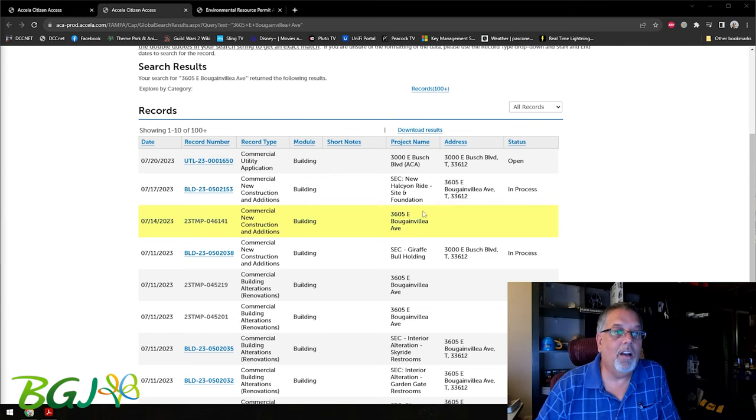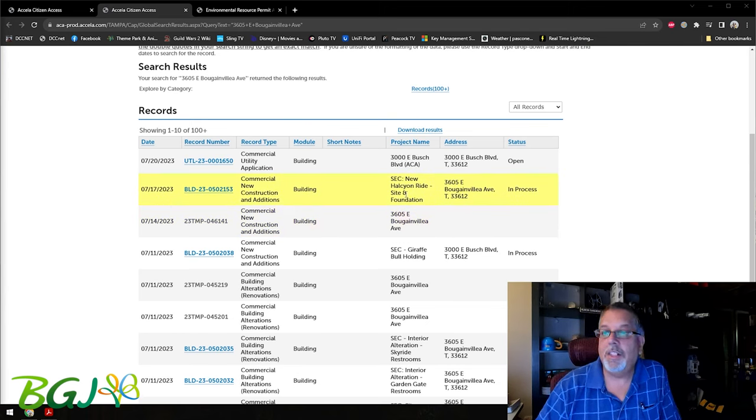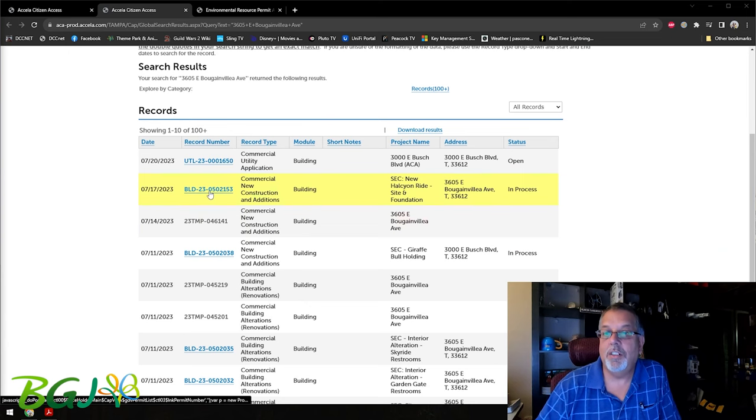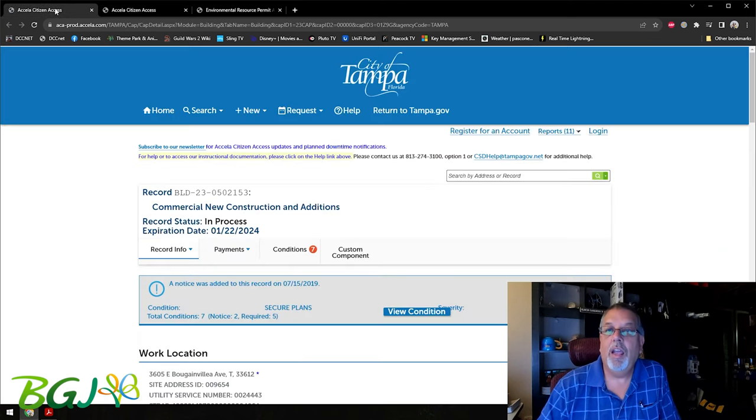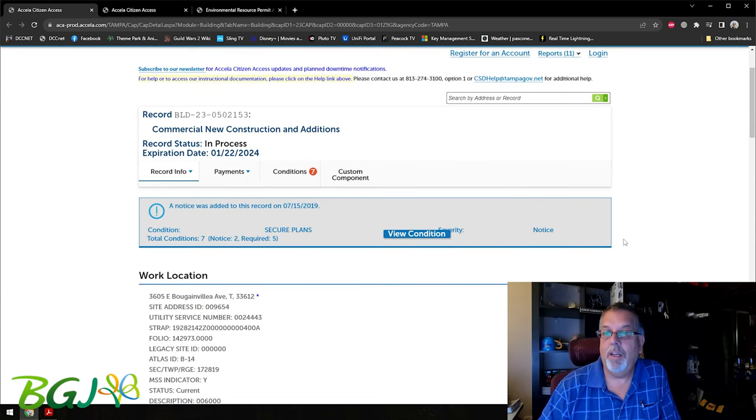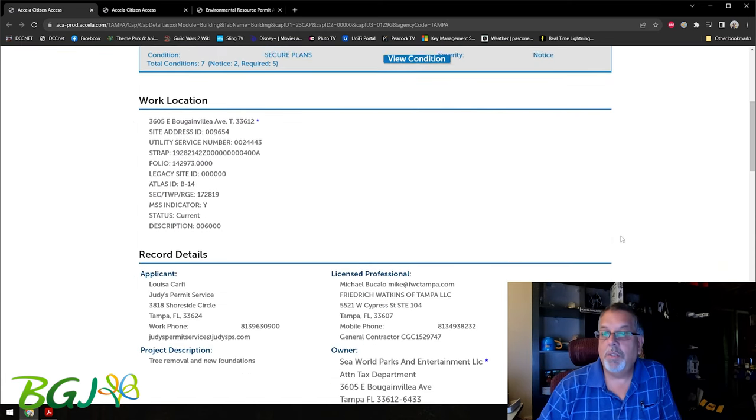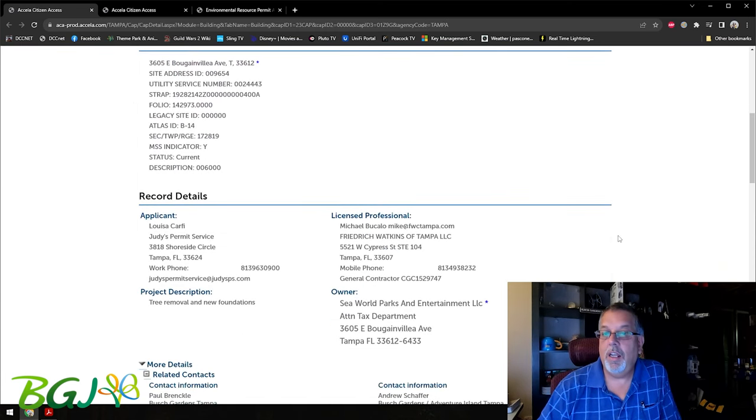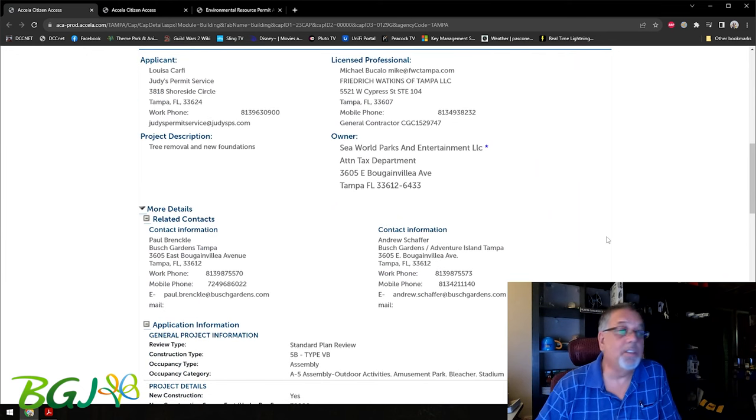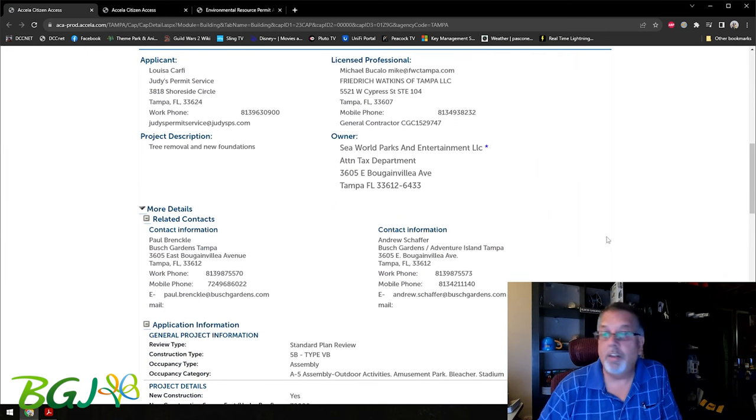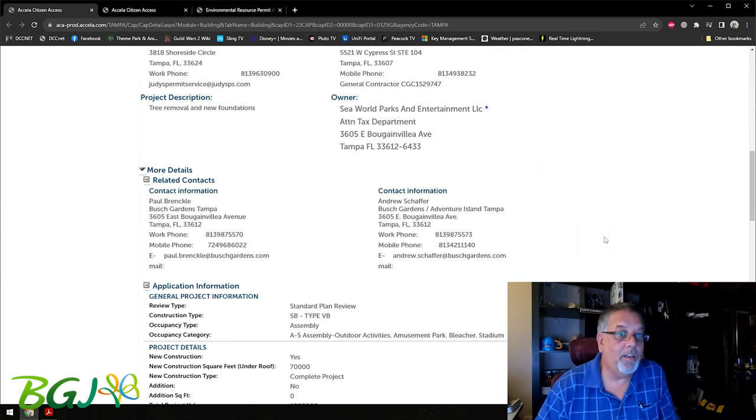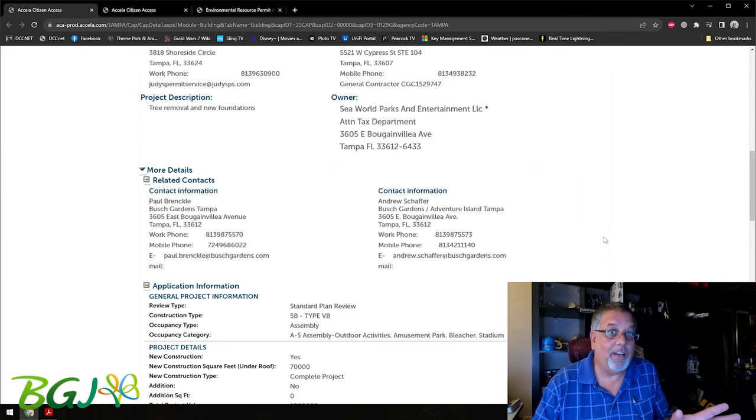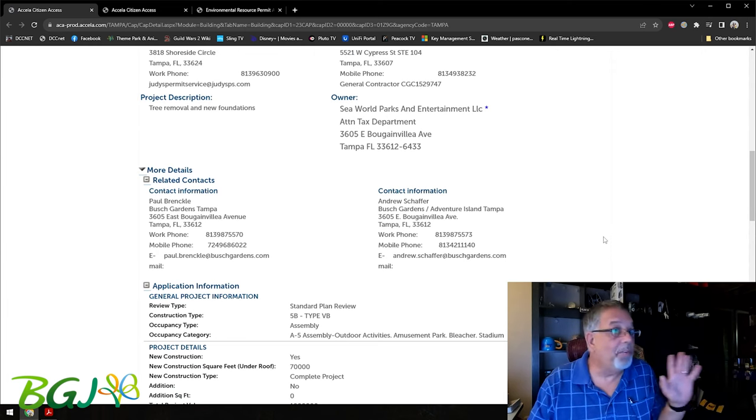If you look right here we have new Halcyon ride site and foundation, so they have a permit. When we look into the permit we'll see this is all public records, so there's nothing here that we should be ashamed of looking at.